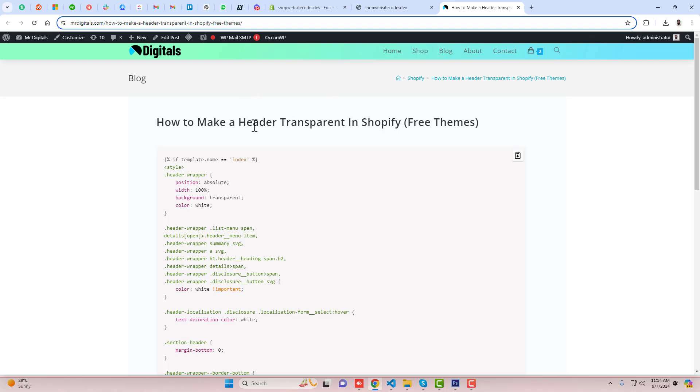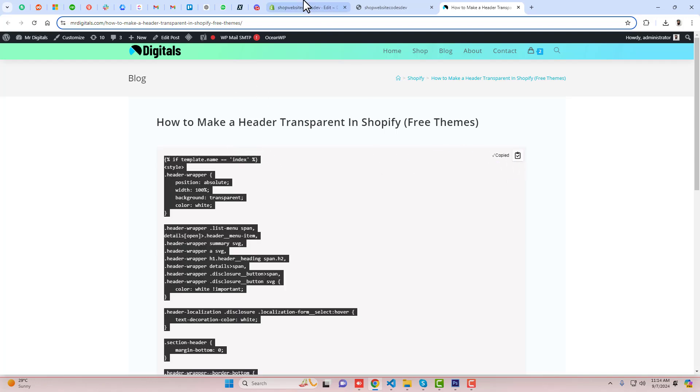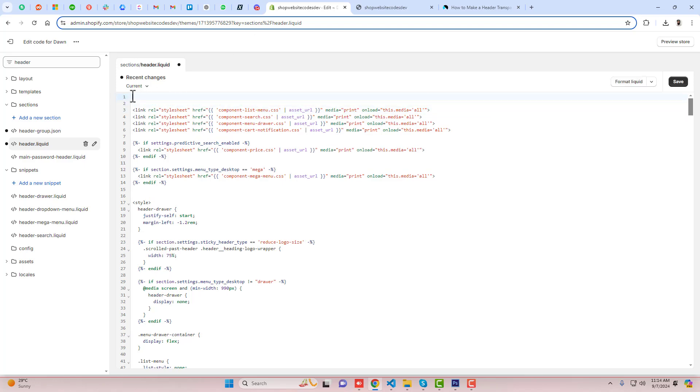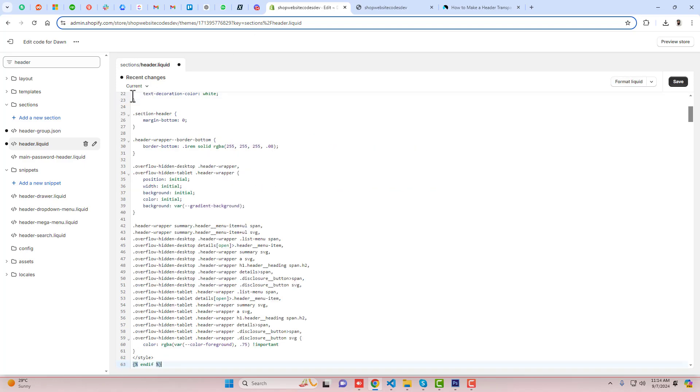I have already given the link below in the description, so you just need to click on this link and you will be redirected to this page. You need to copy the complete code and then paste it at the top of this file. For example, I am pasting it right here, and then you can click on Save.